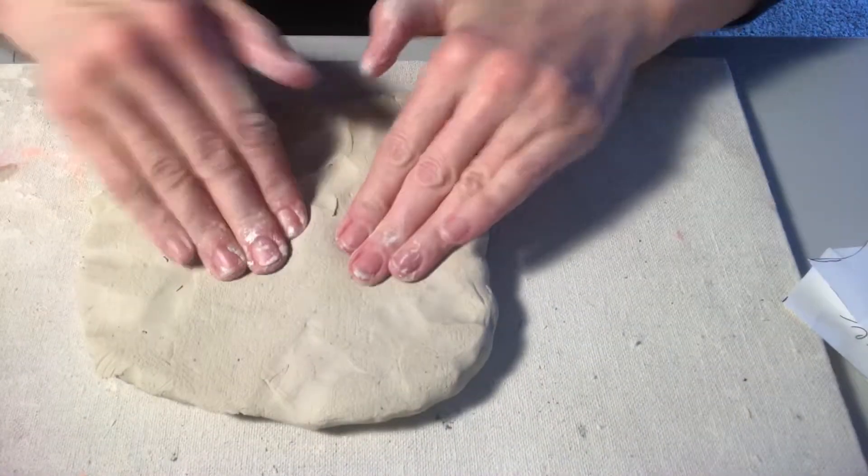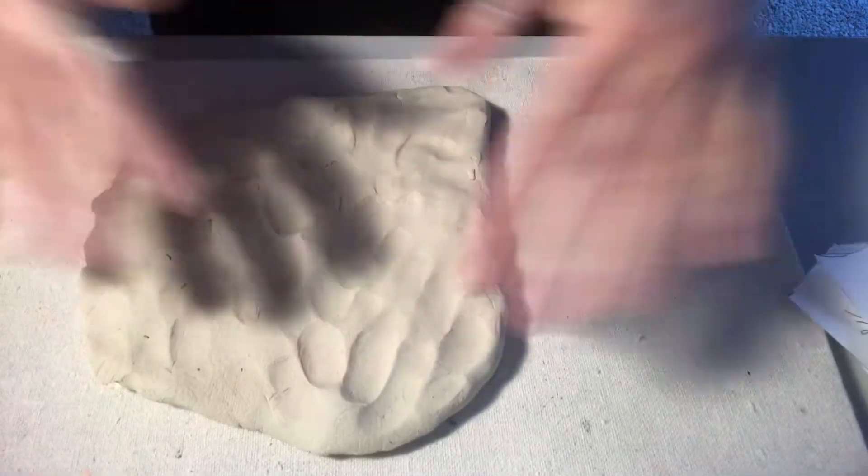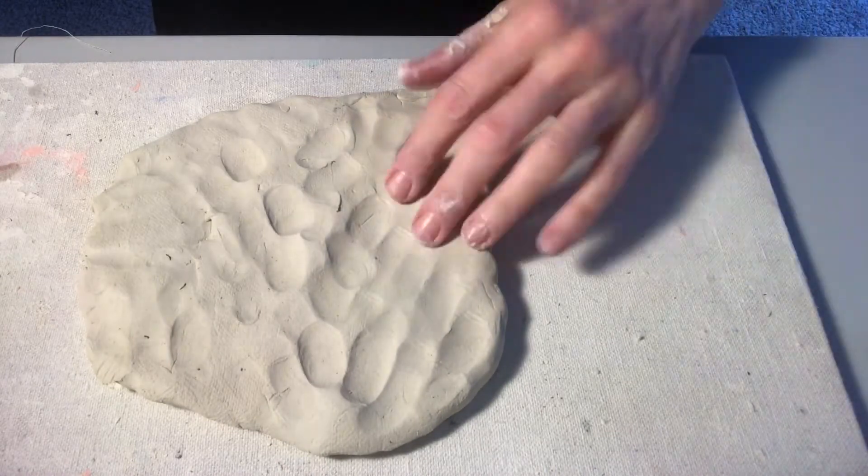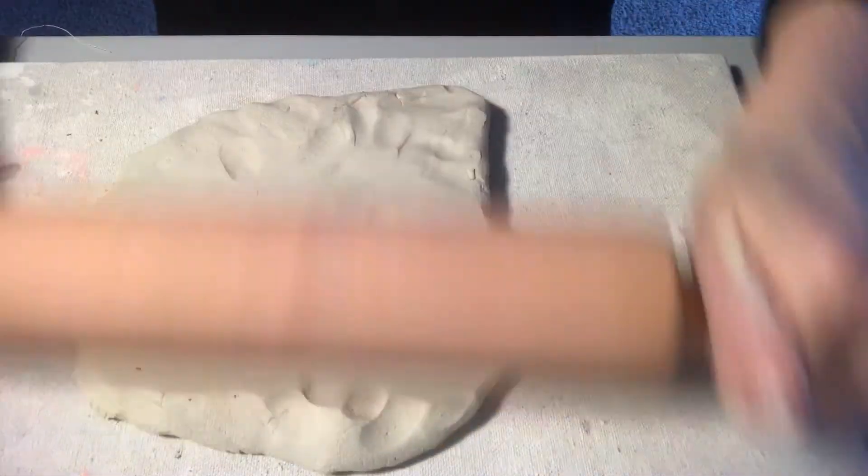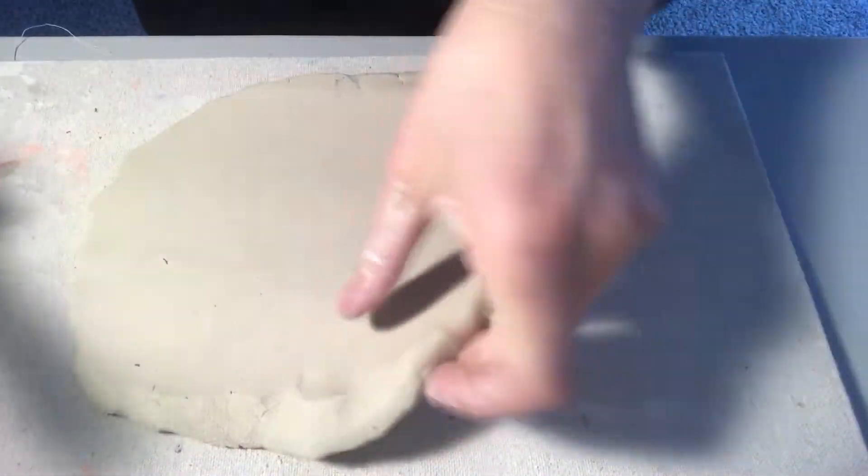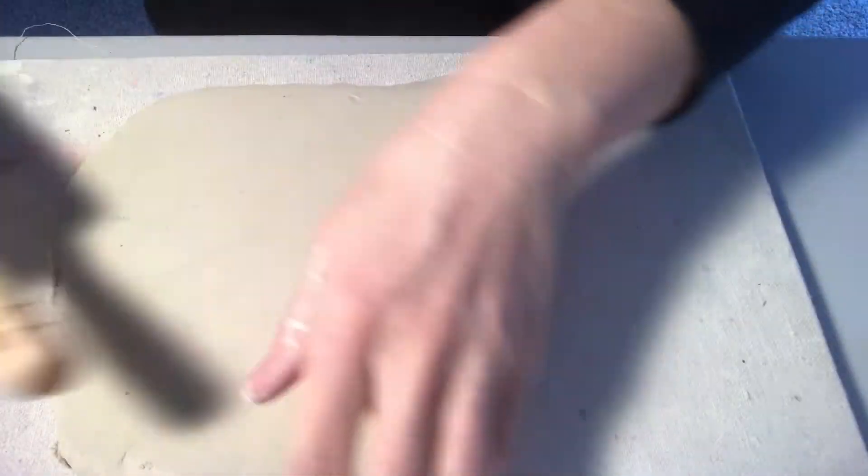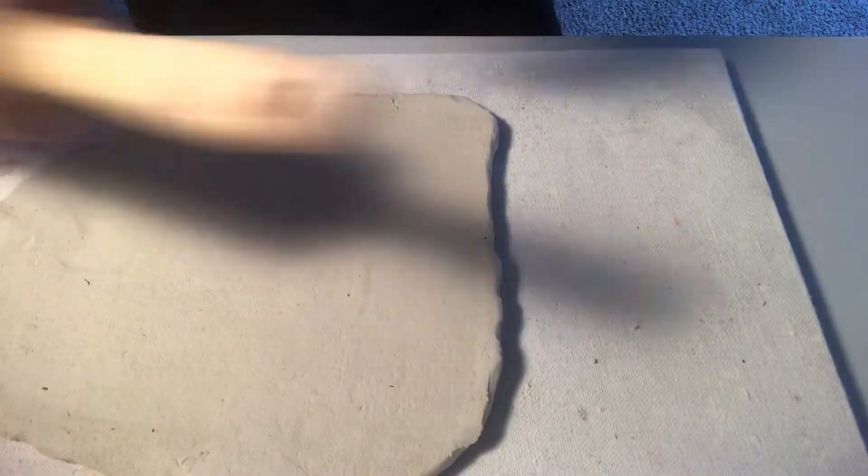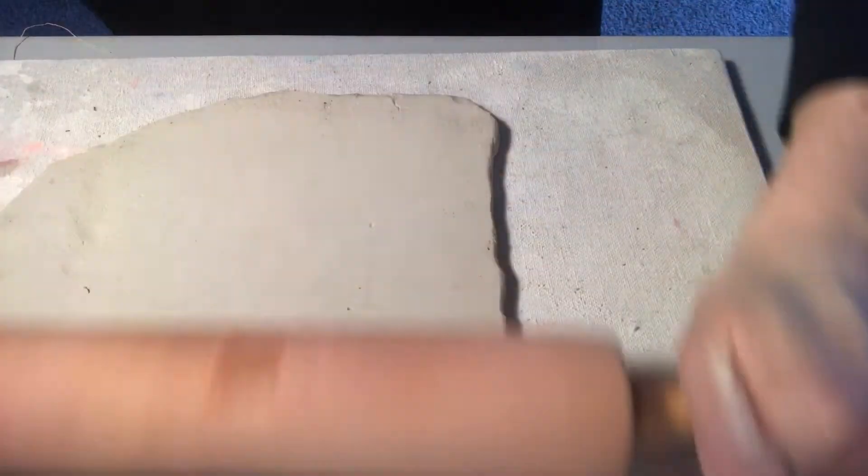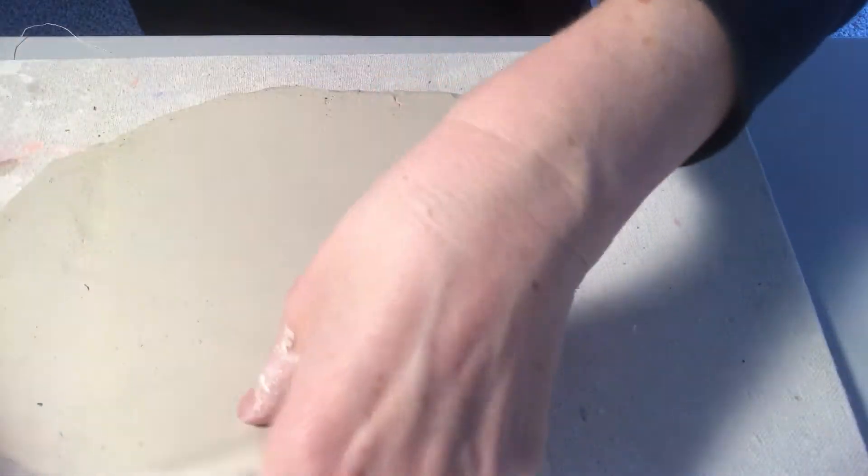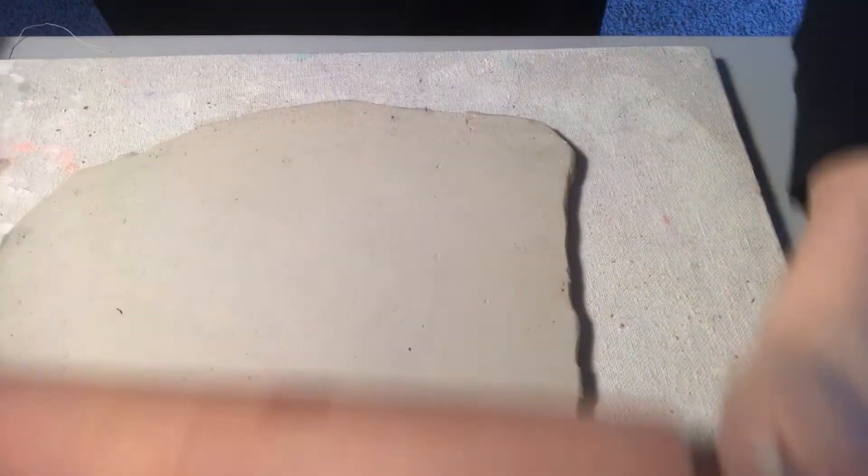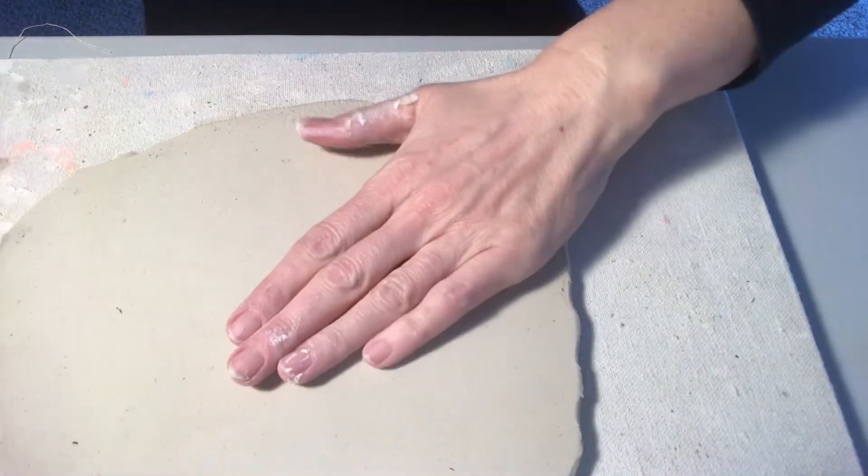So first I'm going to start out with just smashing my clay so it's nice and flat. And then I'll use my rolling pin to start thinning it out a little bit. I roll and flip. So that's the magic to rolling a nice even slab. So roll and flip every time. And that just keeps your clay from sticking to your board. It helps make it nice and even and gives you a nice work surface.